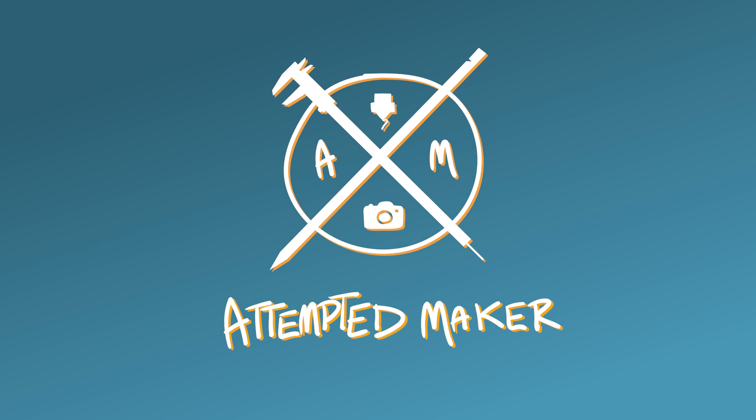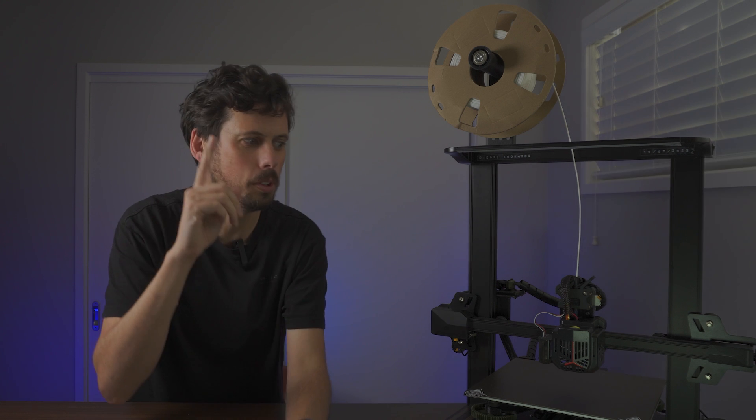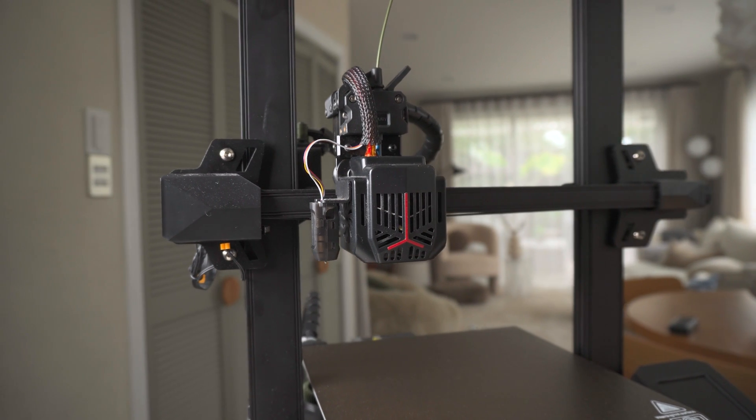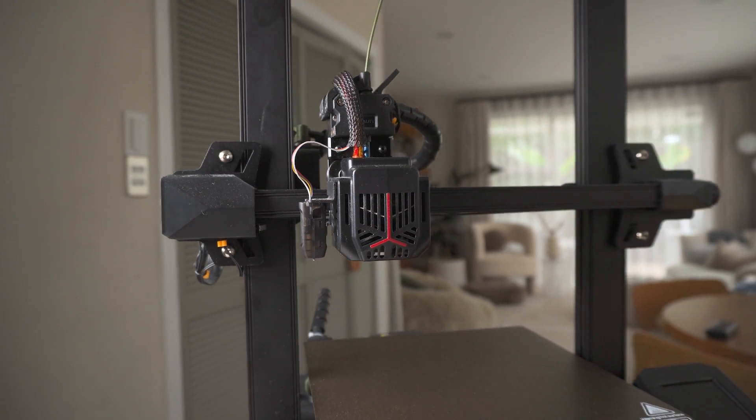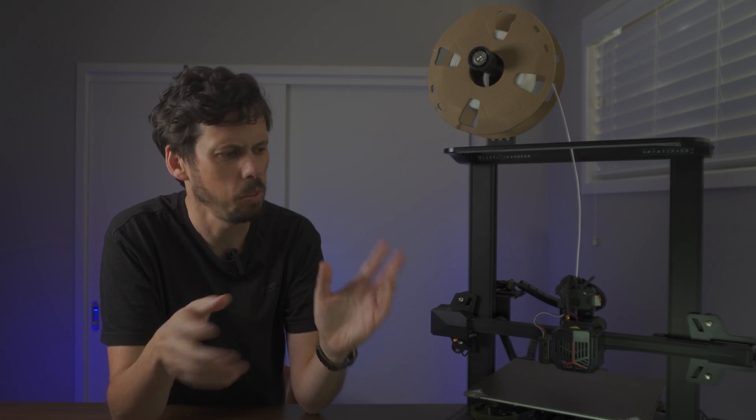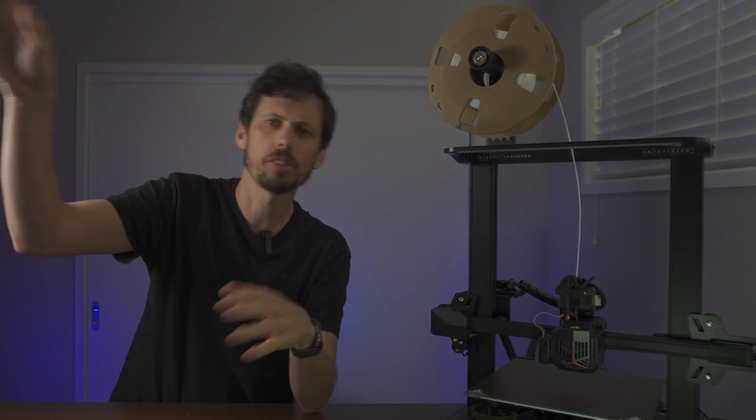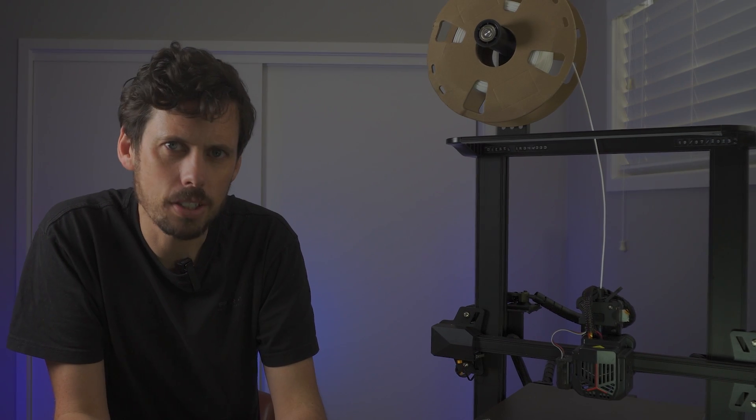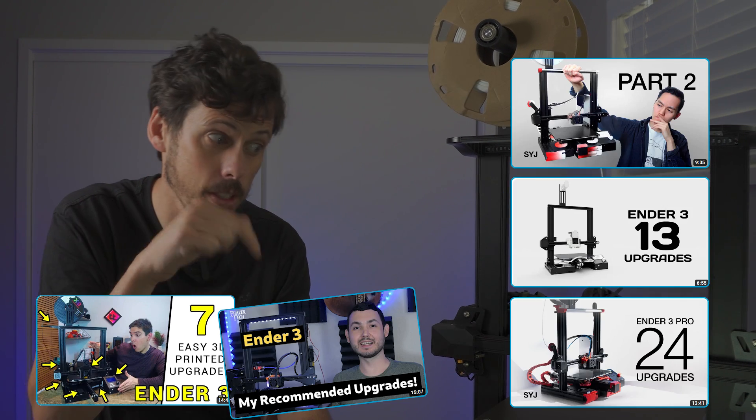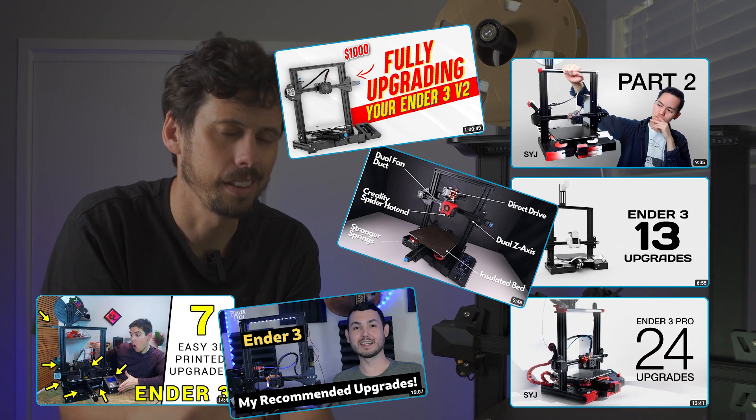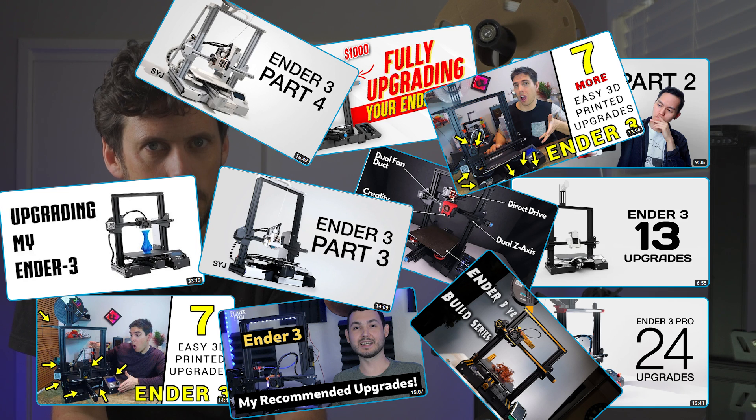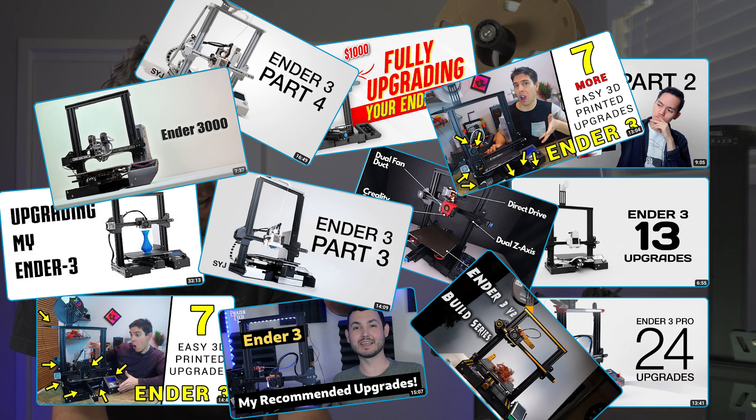All right, okay, so I bought an Ender 3 over like a Bamboo Lab printer because it was a low cost entry point with plenty of room to upgrade in the future. But by the time I'd set this up, I'd already watched so many Ender 3 upgrade videos like this one that I was convinced I needed to upgrade it right away.